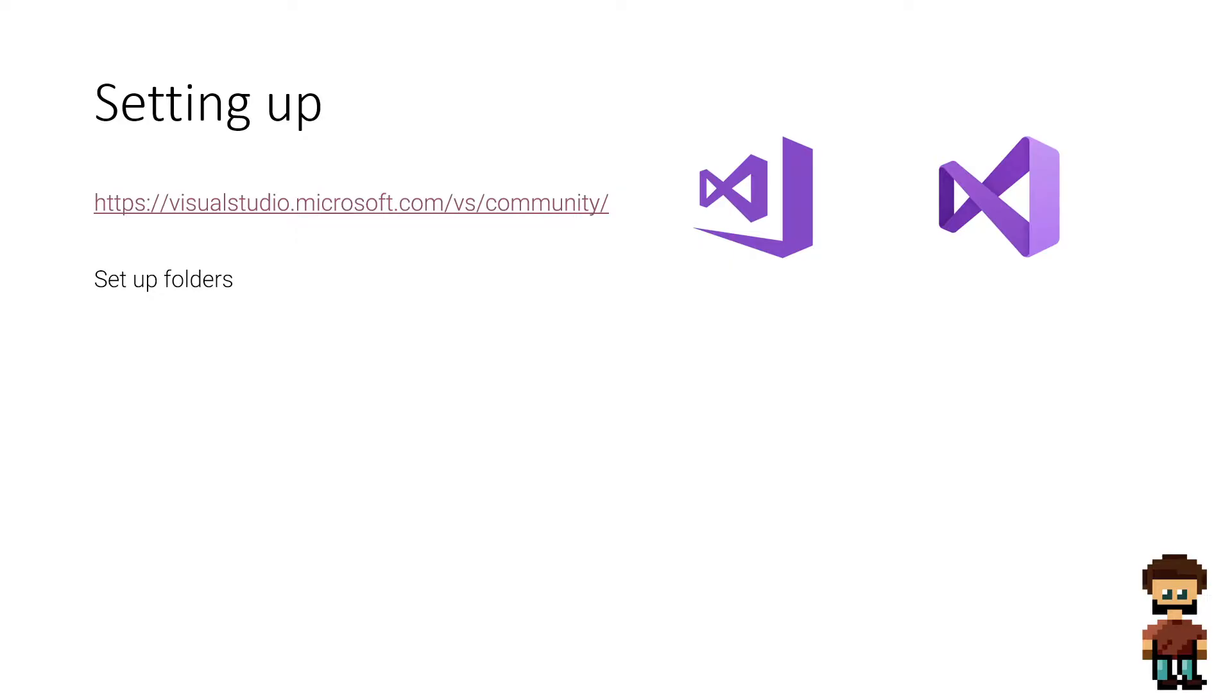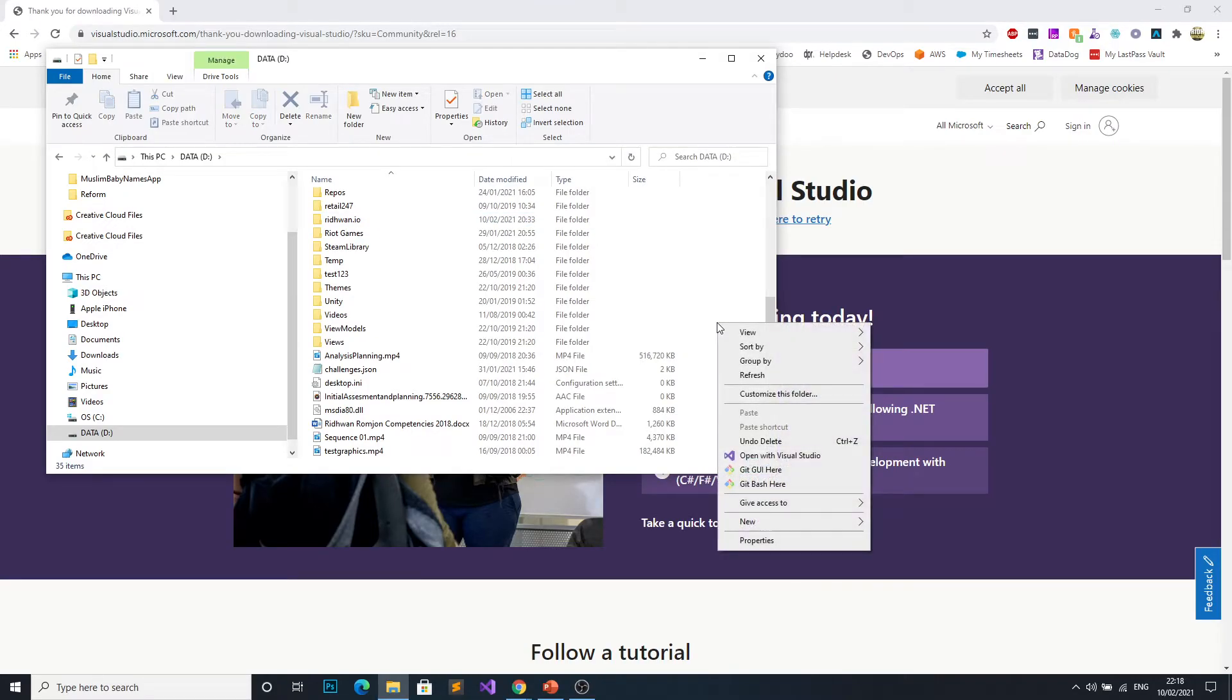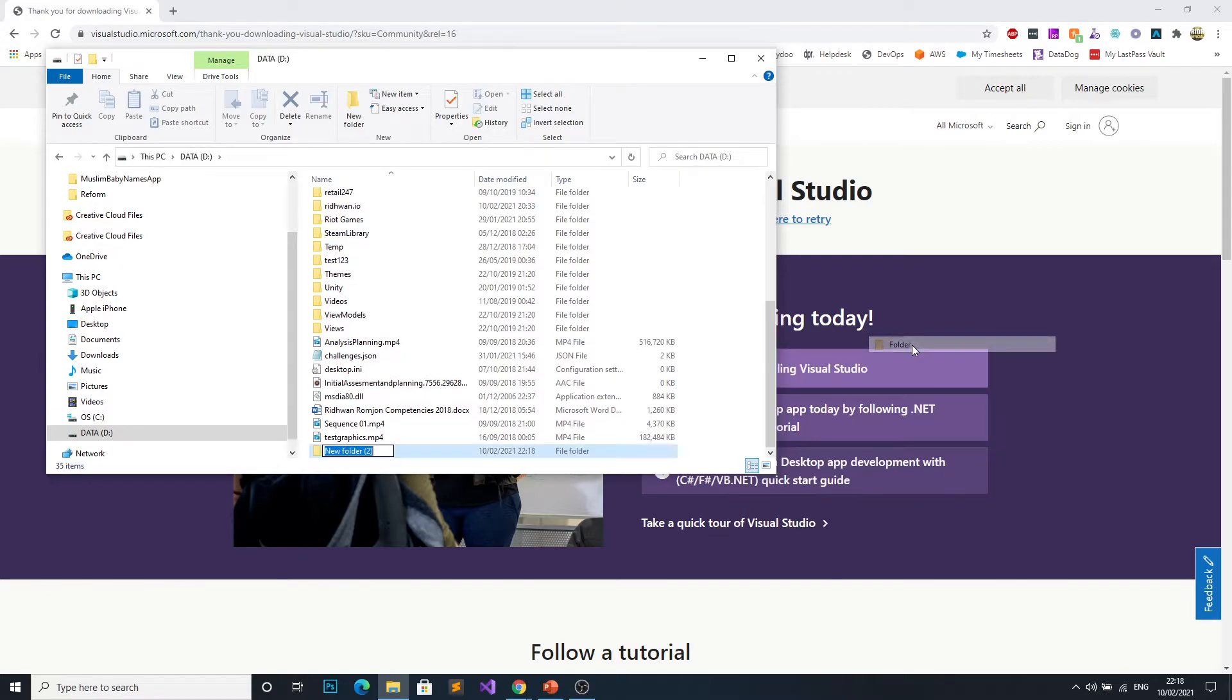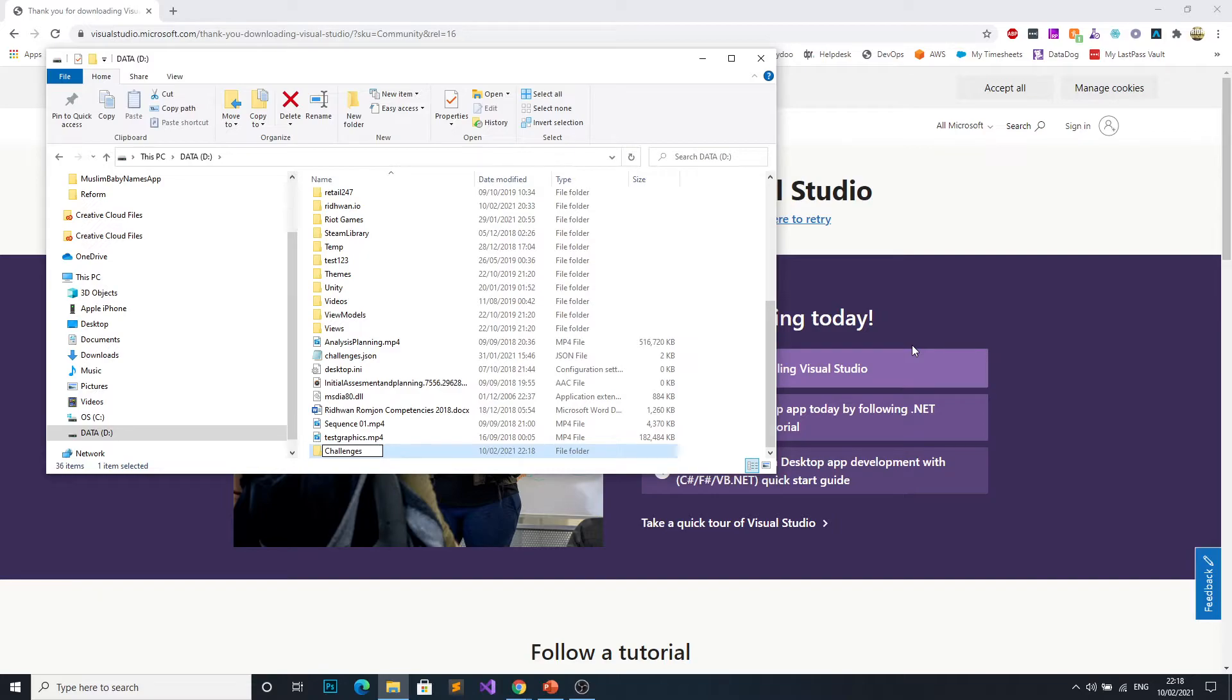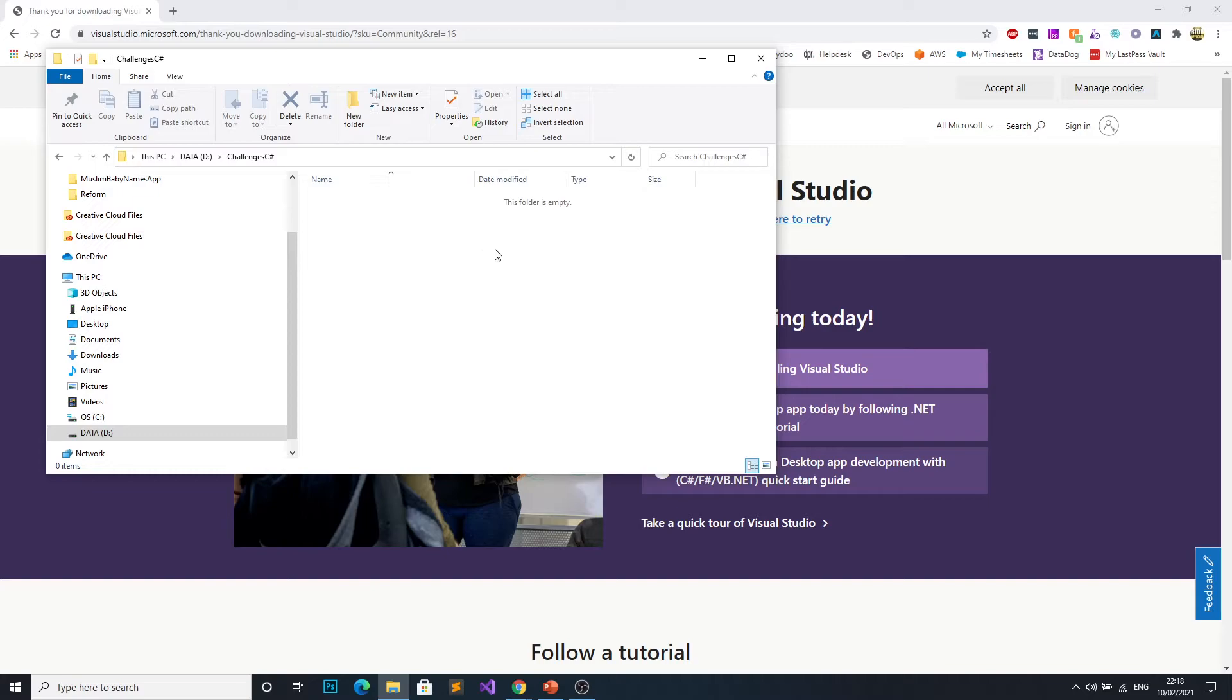The next thing you're going to want to do is set up a folder to store all of your challenges. You don't have to do this but I like to do this to keep things nice and clean. So what I'm going to be doing is creating a new folder in my D drive. I'm going to call this challenges C sharp. You don't have to actually create this in your D drive. You can create this anywhere you like whether it's in your C drive or your desktop, whatever suits you. This is the folder that I'm going to use to create all of the challenges that we're going to be doing for this series.